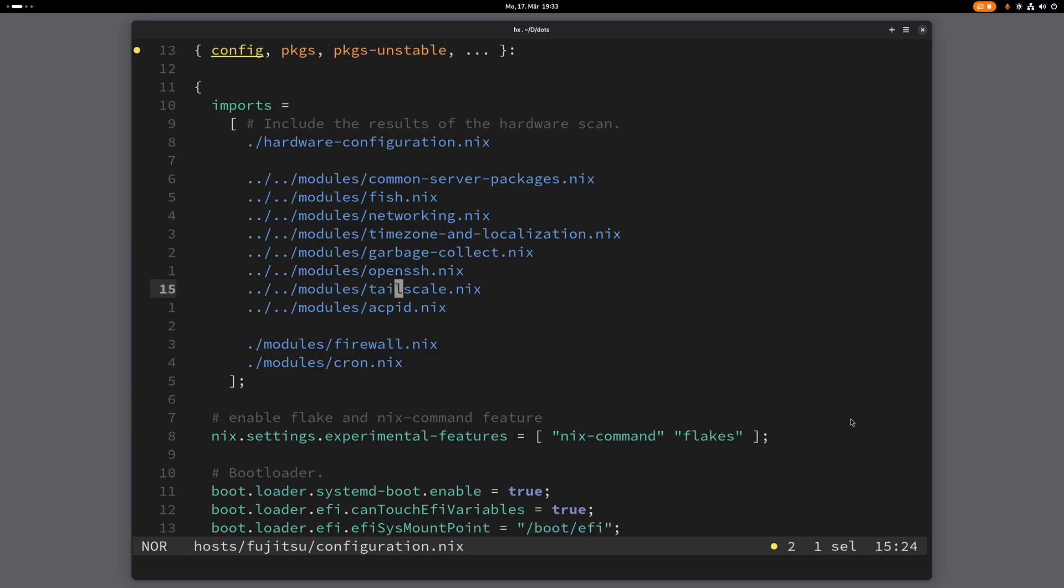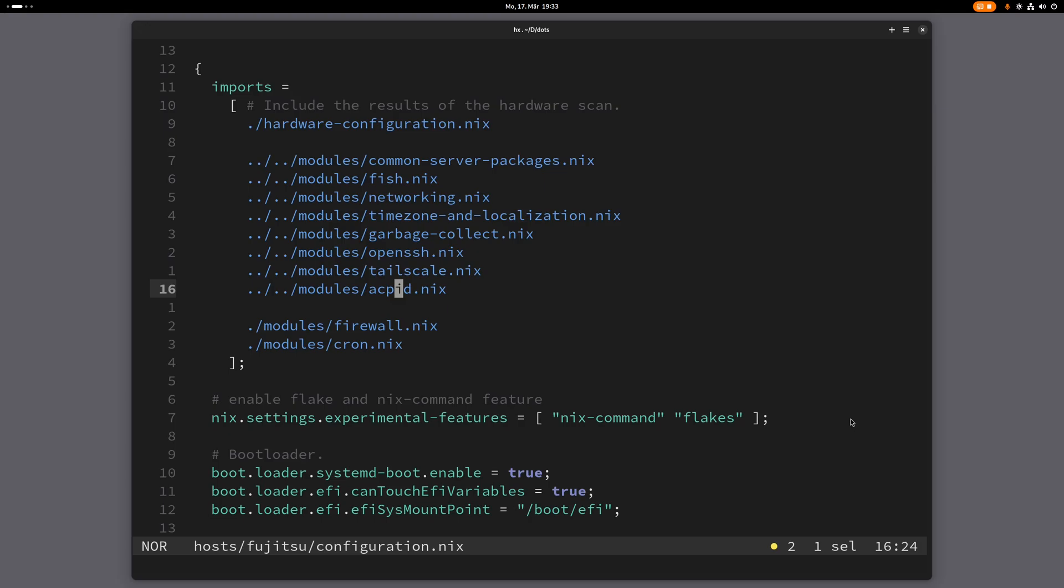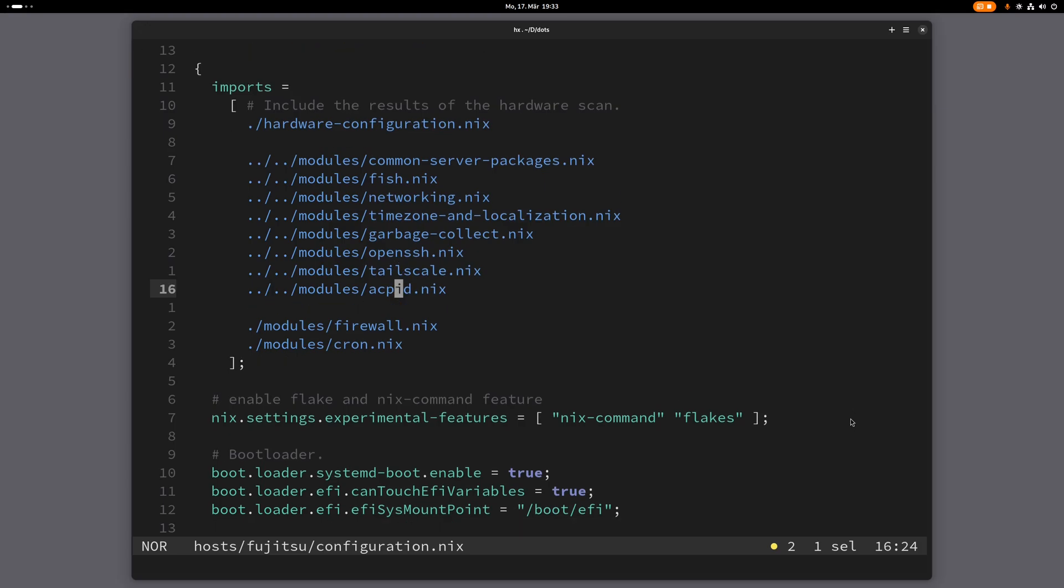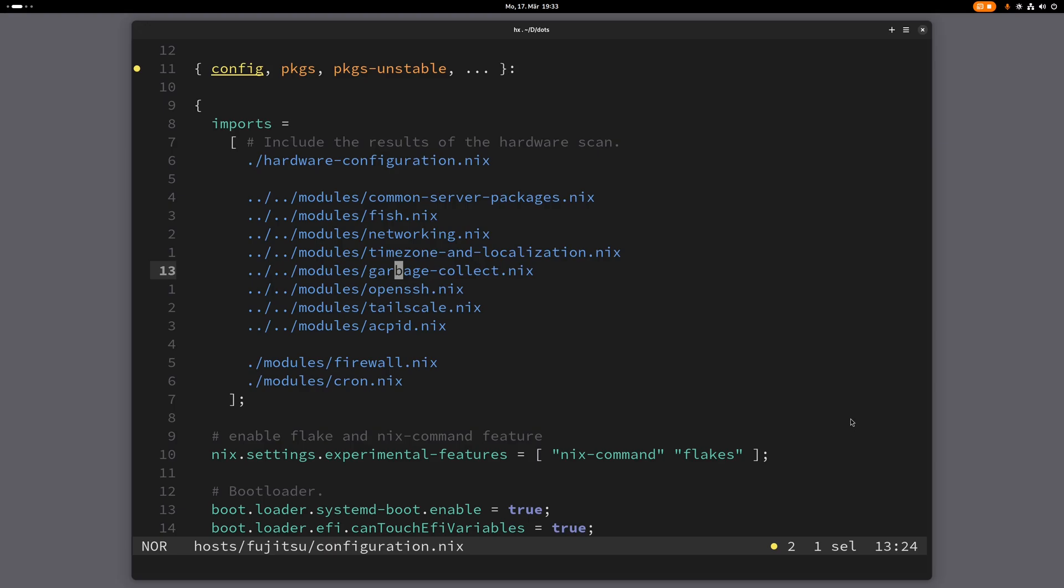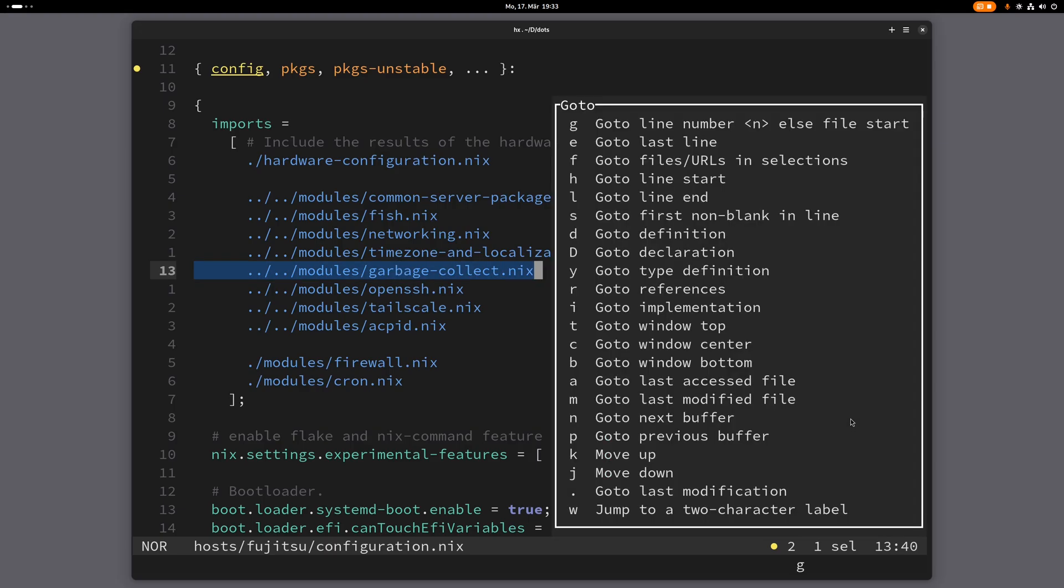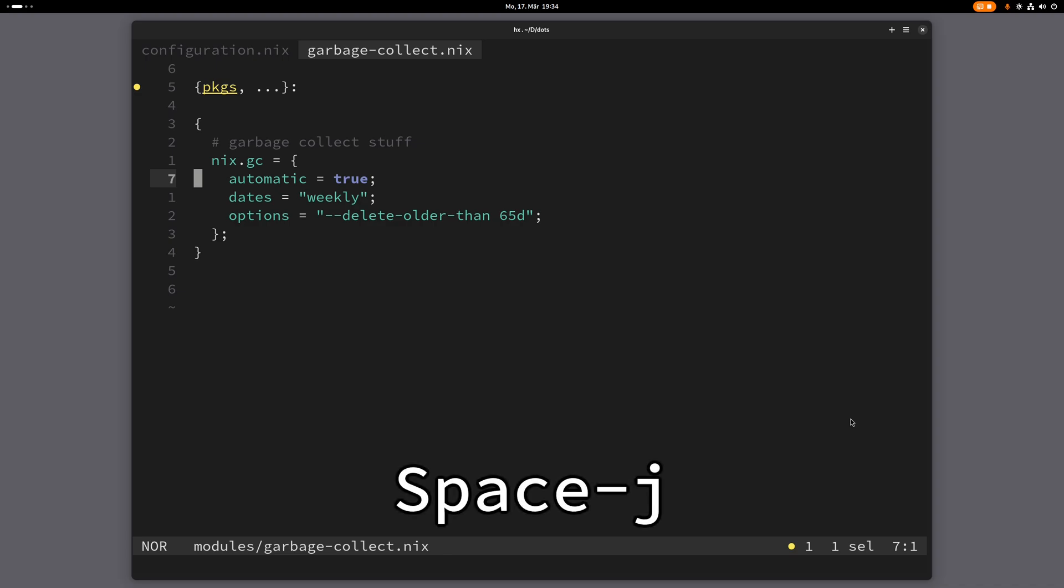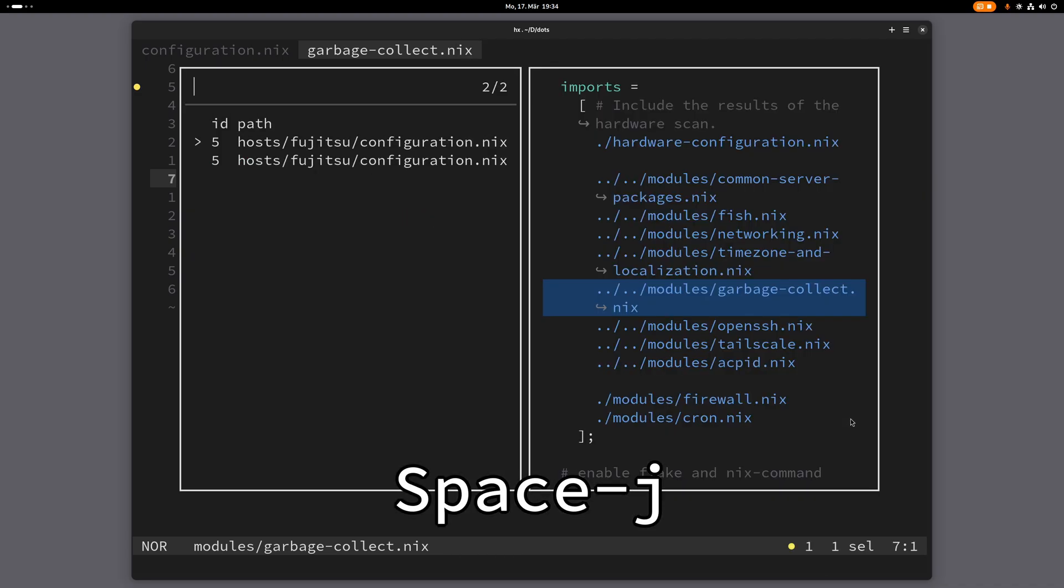Let's say I want to jump to this file here. This is a file path. And we can jump to this one. I can jump to this one with gf. And now I'm here. And now if I press space j, I will see the jump list. This is the jump list.